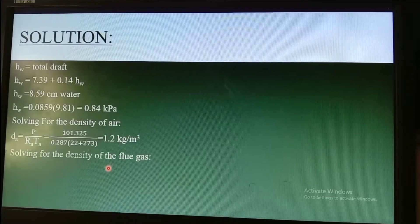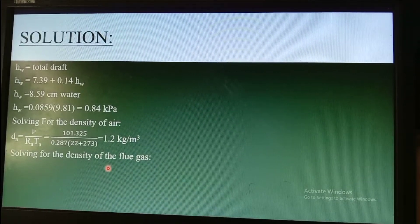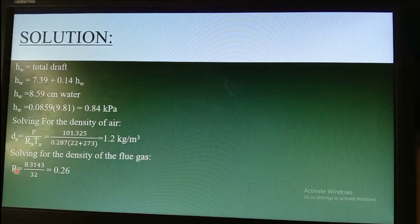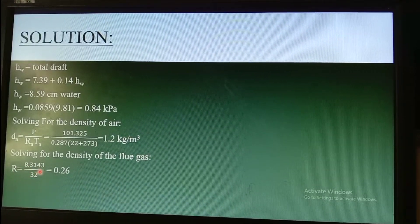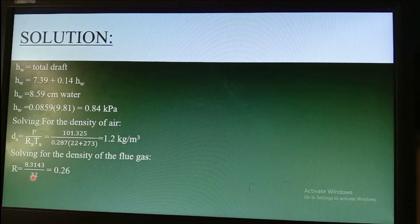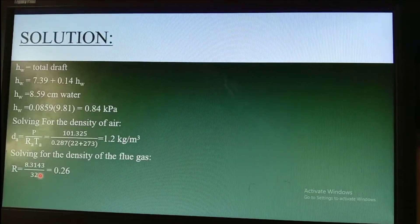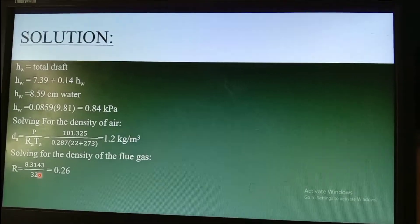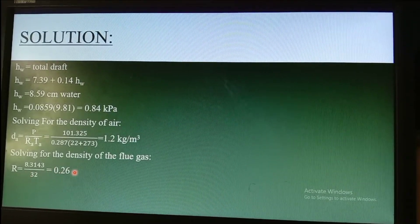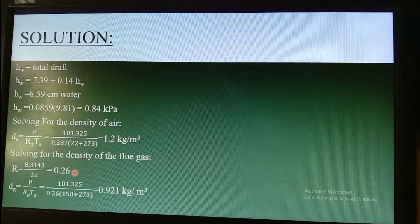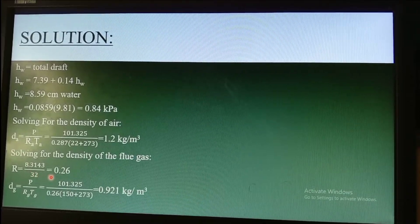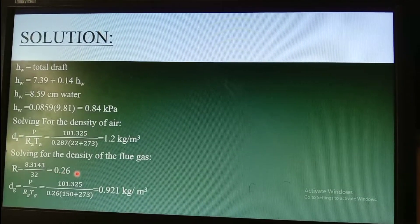We then solve for the gas constant of the flue gas: Rg = 8.3143 / molecular weight = 8.3143 / 32, since the molecular weight given in the problem is 32. This gives Rg = 0.26 kJ/(kg·K).